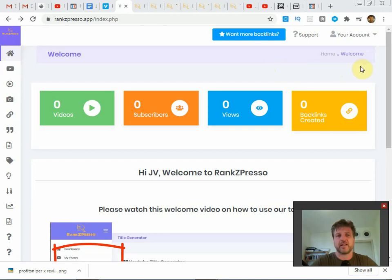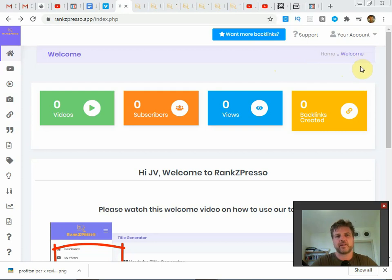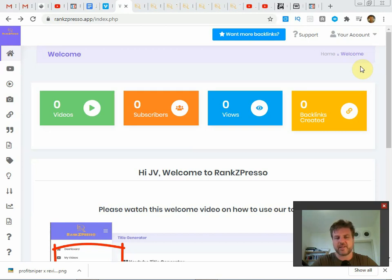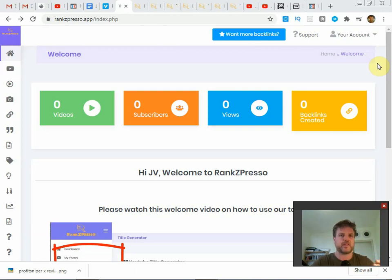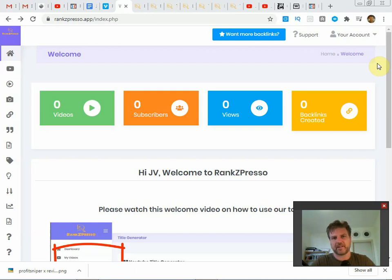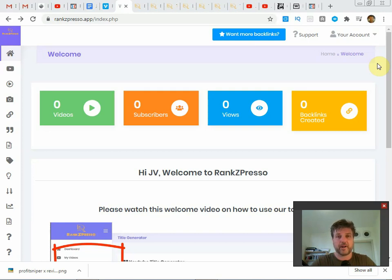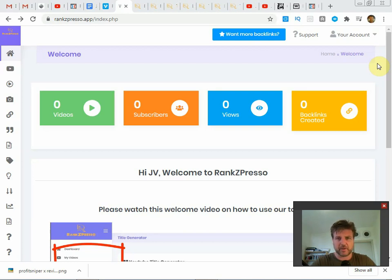So Rank Zpresso is a seven-in-one video ranking app that has just been released by Mosh Bari. It'll actually be live later today at 9 a.m. Eastern Standard Time. Now most of you have probably heard of Mosh Bari. He's a great marketer and he regularly releases apps and products to help people with SEO, blogging, getting sales, building sales pages, these kinds of things, and he has a pretty good reputation for putting out quality products. He has tons of testimonials, tons of sales, and tons of repeat customers.